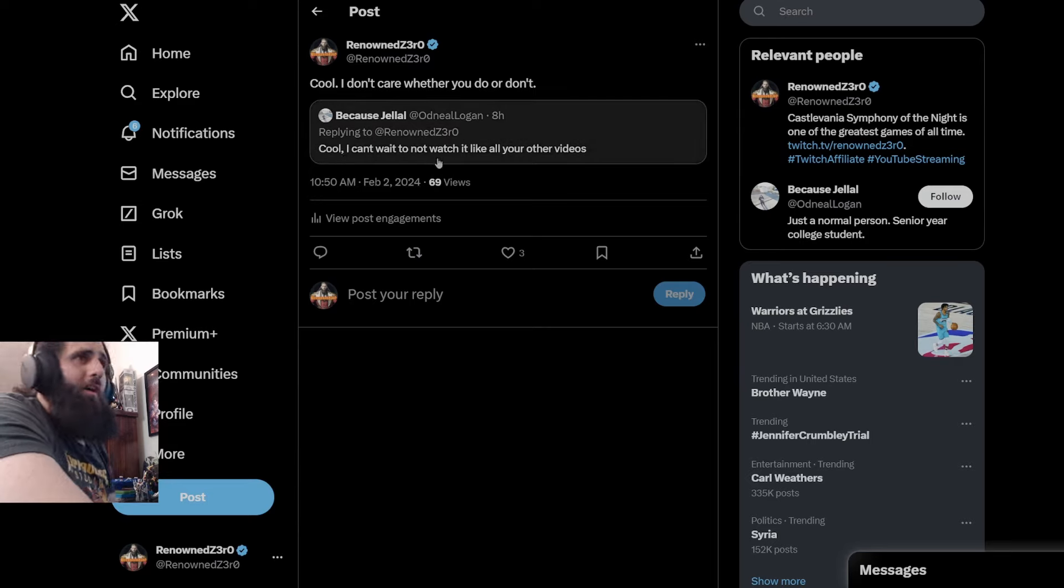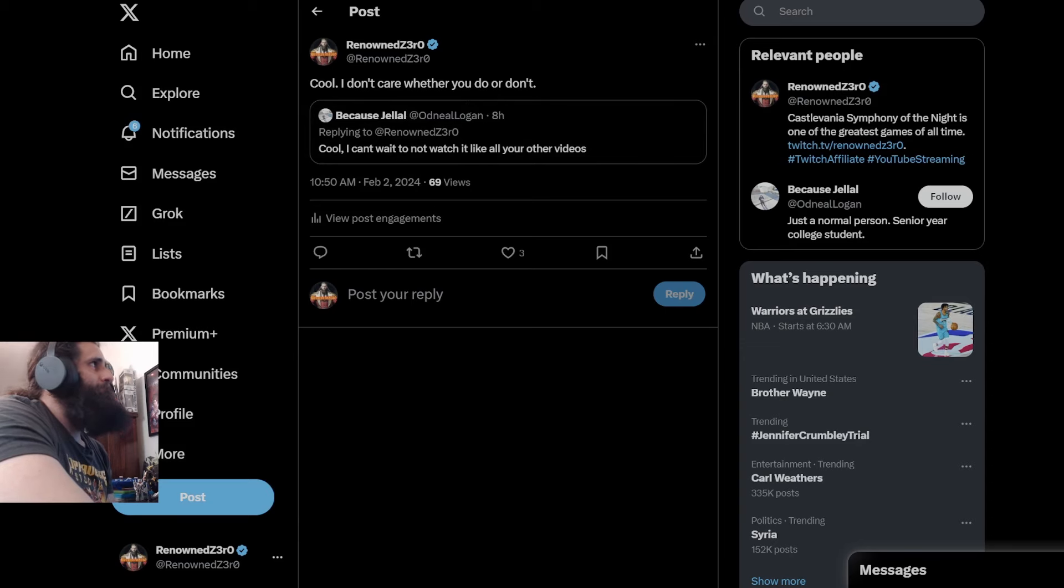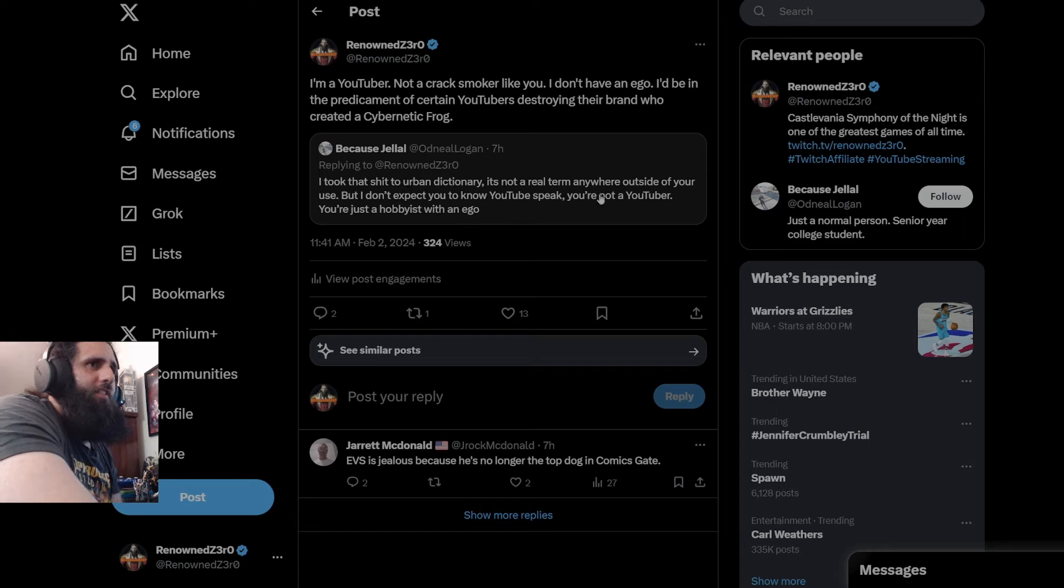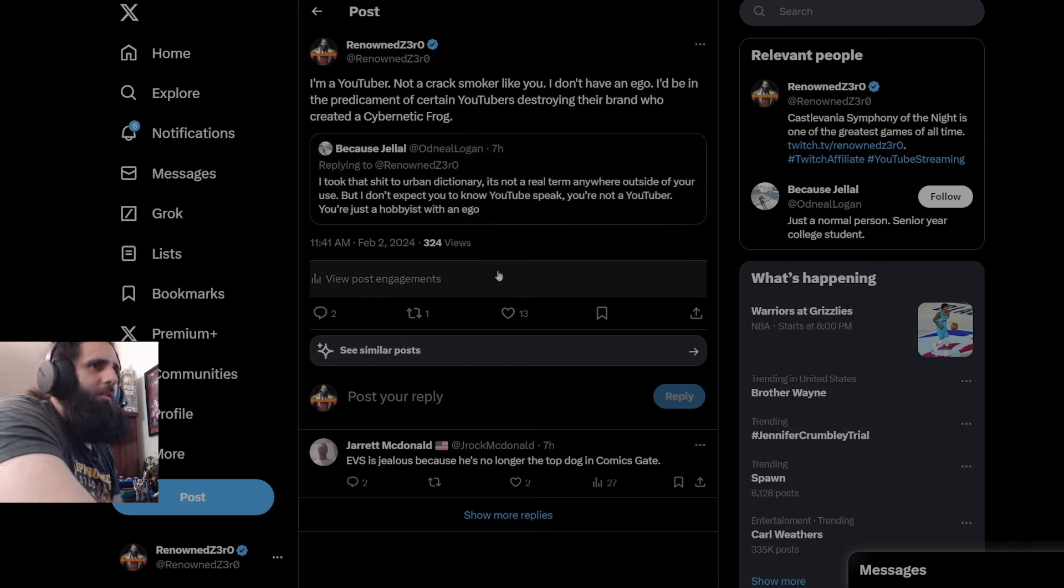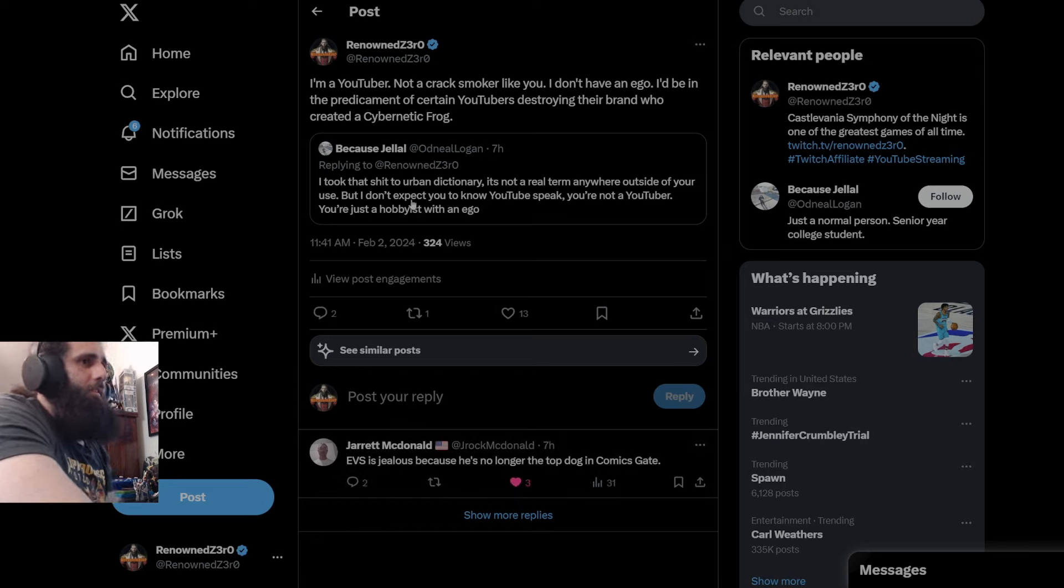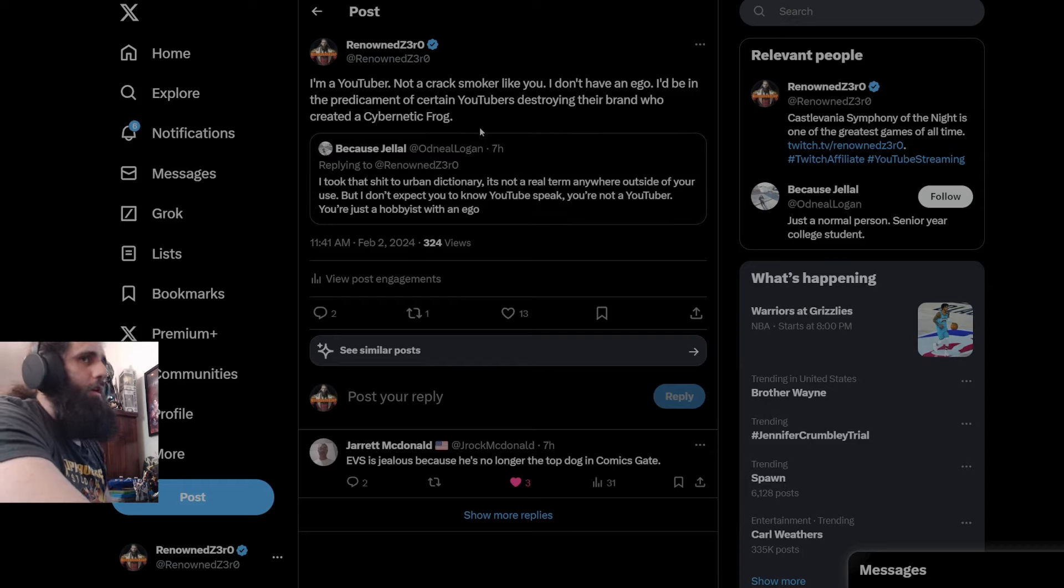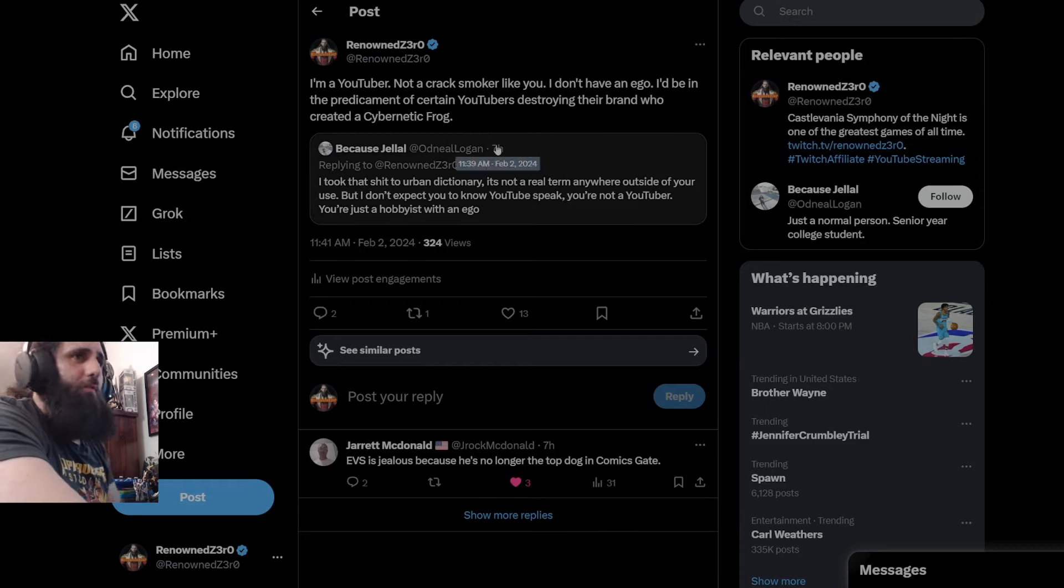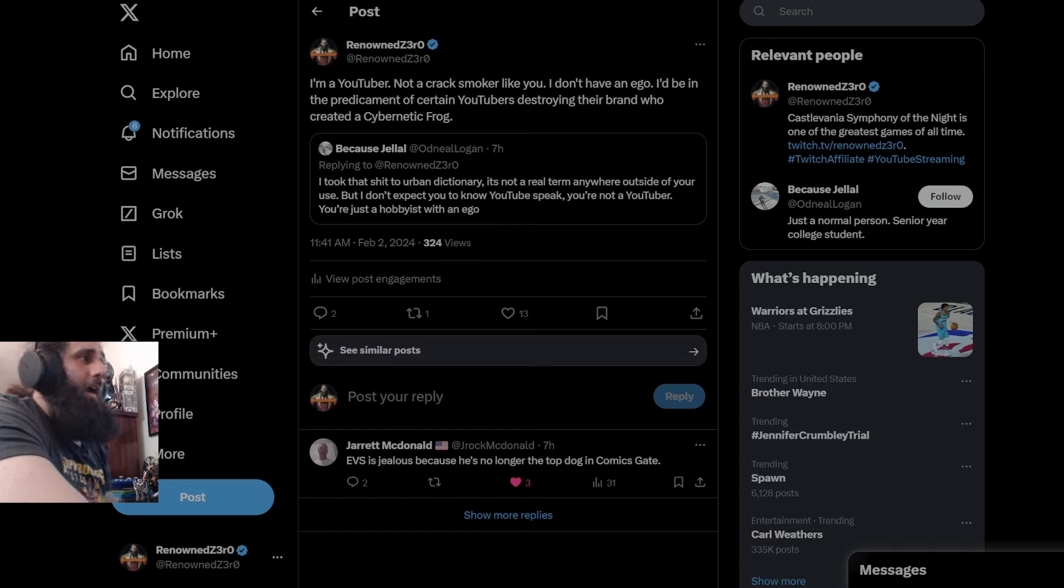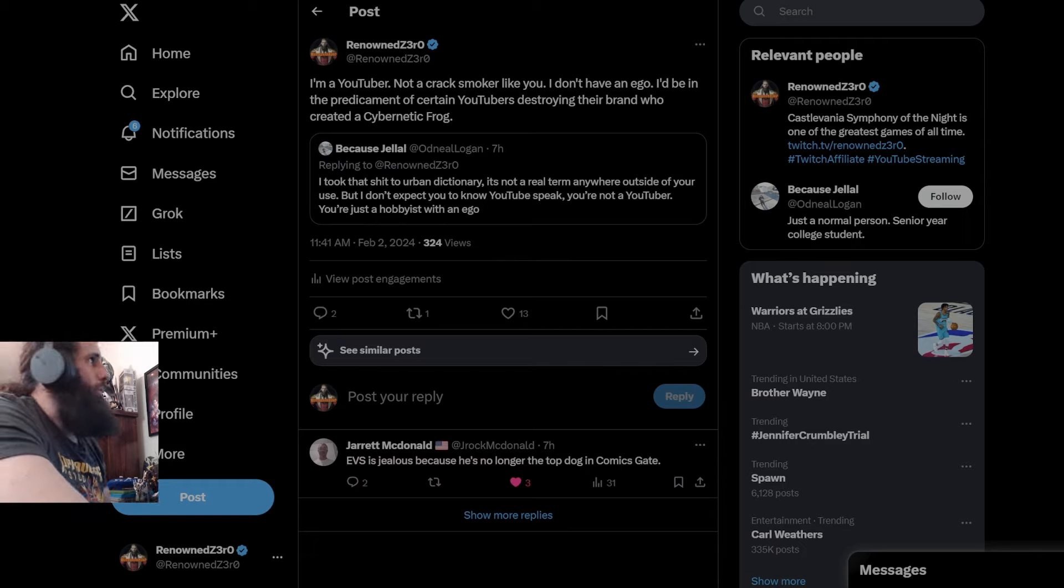And he says, of course, cool. I can't wait to not watch it. And I said, cool. I don't care if you do or not. None of my business what you do with your time. I took that crap to Urban Dictionary. It's not a real term anywhere else out of your use. But I don't expect you to know when you two speak. You're not a YouTuber. You're just a hobbyist with an ego. Mm-hmm. Sure. I'm going to hit like like that right there. I'm a YouTuber, not a crack smoker like you. I don't have an ego. I'd be in the predicament of certain YouTubers destroying their brand who created a cybernetic frog. That's where I would be if I was, you know, had an ego. I'm sorry. That's just not going to happen. No matter how big my YouTube channel grows, I won't have an ego because people will not want to watch me. The point is to have people watching me.